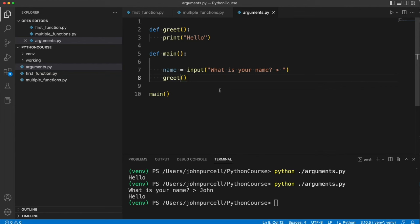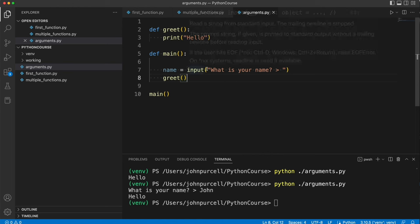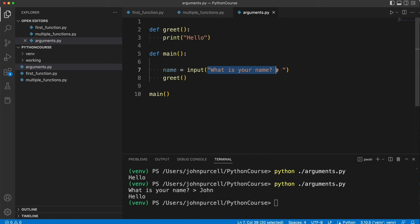And we do this with something called function arguments. So an argument, as I've said previously, is a piece of data that you pass to a function and we have been using those. We passed here, for example, an argument to the input function.